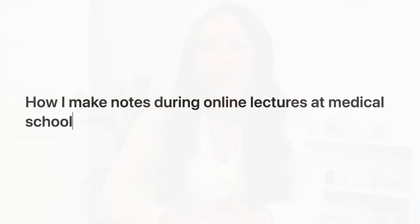Hey, what's up? Welcome back to my channel. I'm Daniela and in this video I'm going to show you how I make notes during my online lectures at medical school.